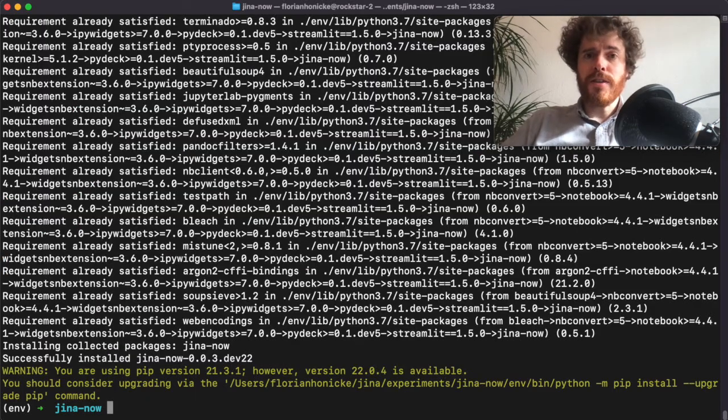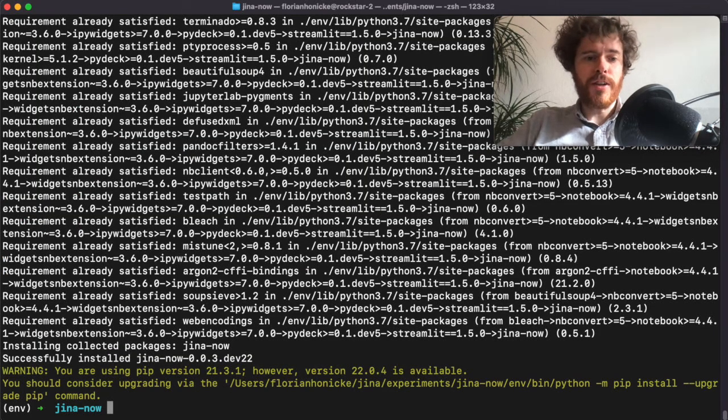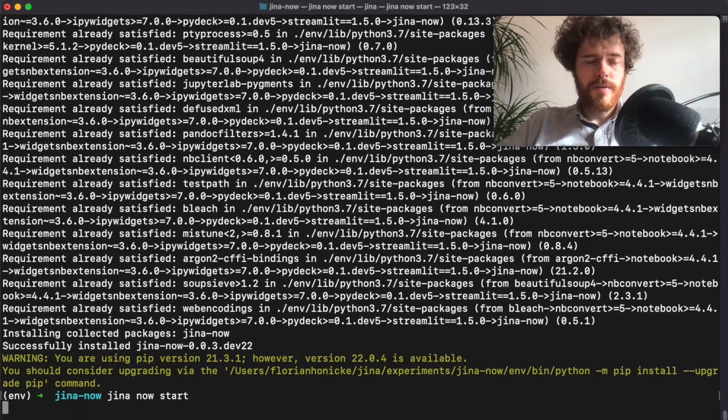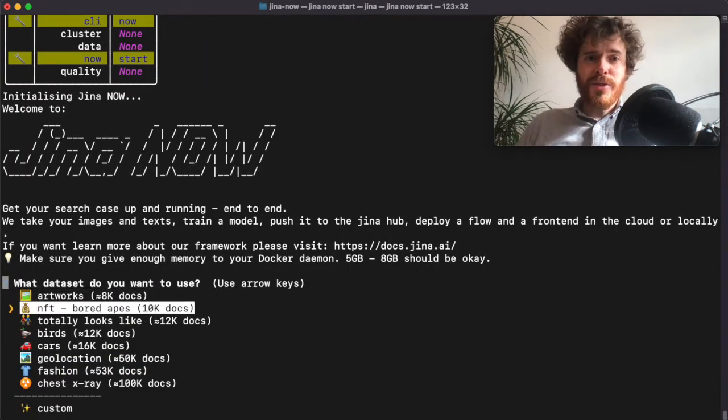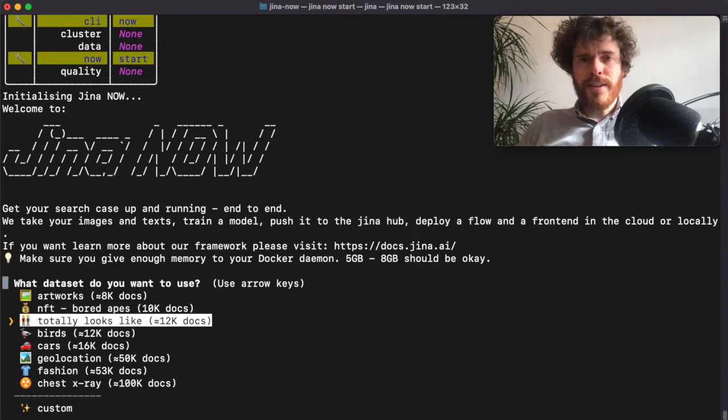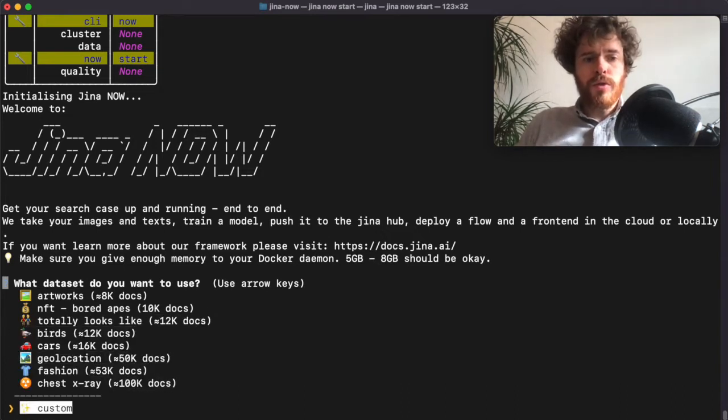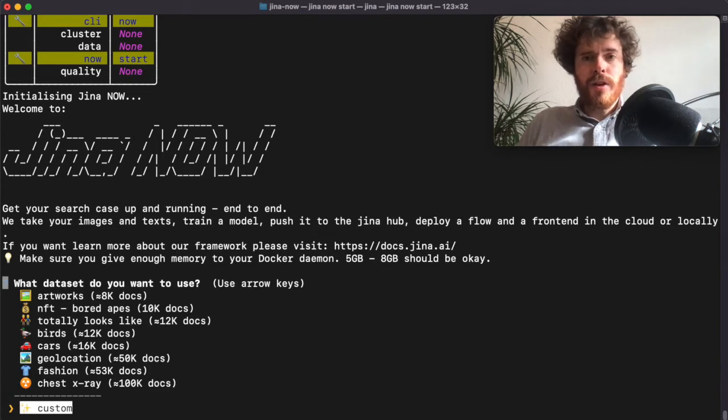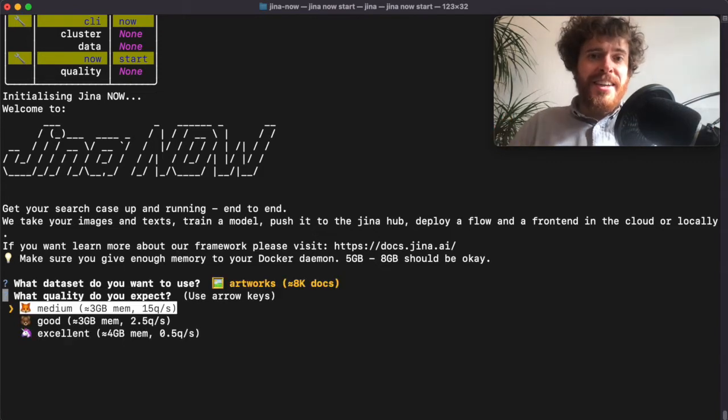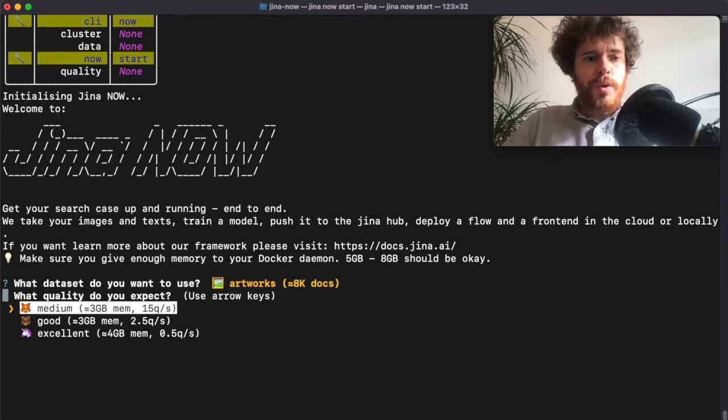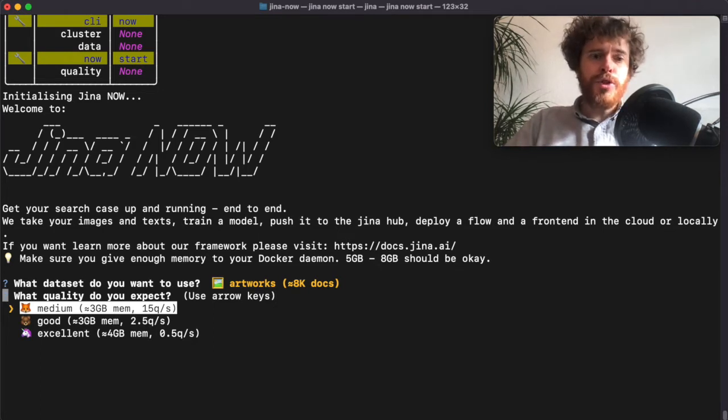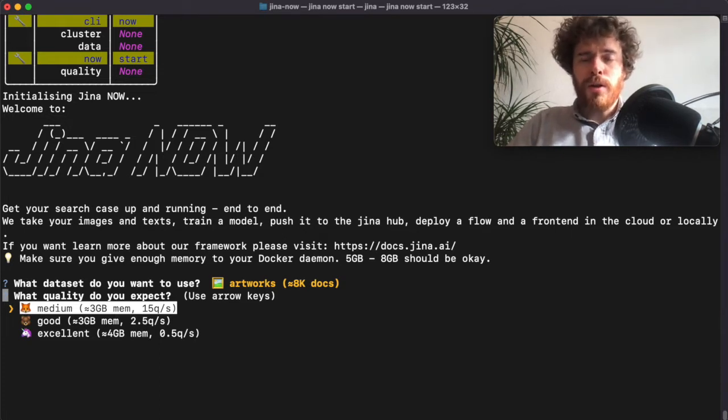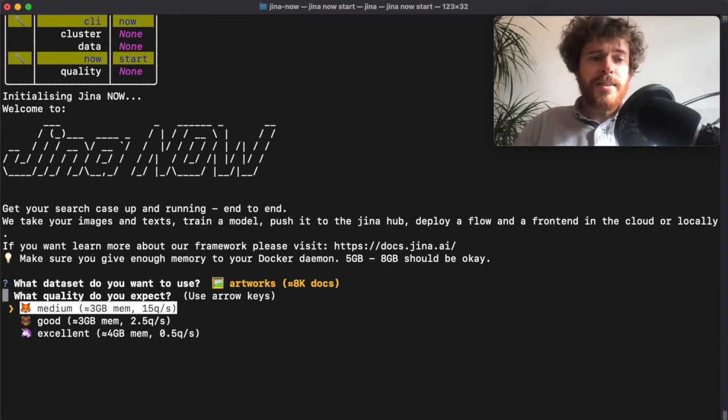After the installation is finished, you can just start Jina Now. You can use the arrow keys to select one of our predefined datasets, but you can also choose a custom dataset. In this example, we'll go for artworks. Here you can select the quality of your search case - you can choose between medium, good, and excellent. But keep in mind that if you choose better quality, we have to deploy a larger machine learning model which takes more resources from your machine. In this case, I choose medium quality.